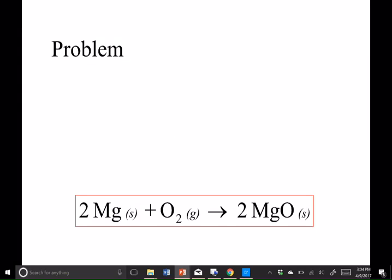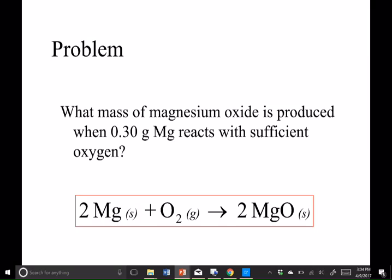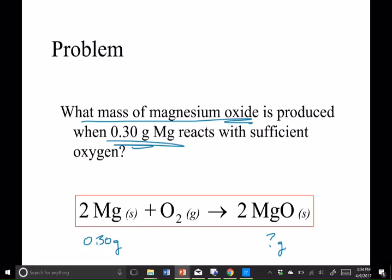So let's have a follow-up question. Sometimes you have to read questions a few times. What mass of magnesium oxide is produced — question mark grams — when you have 0.30 grams of magnesium? So in this case, I'm going to go from grams of magnesium all the way to grams of magnesium oxide.